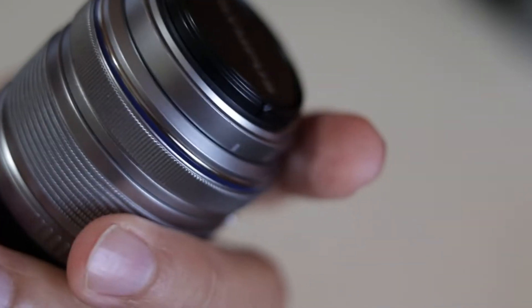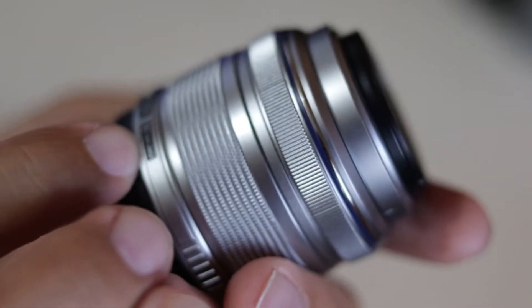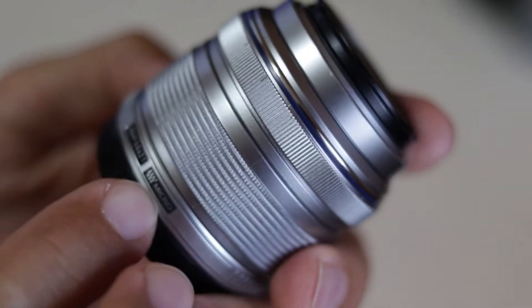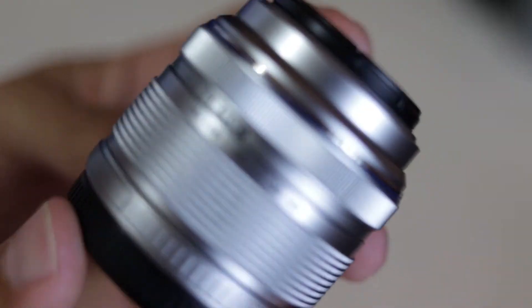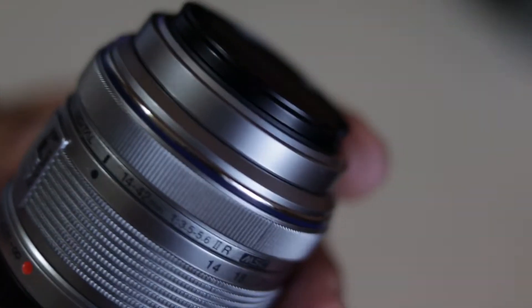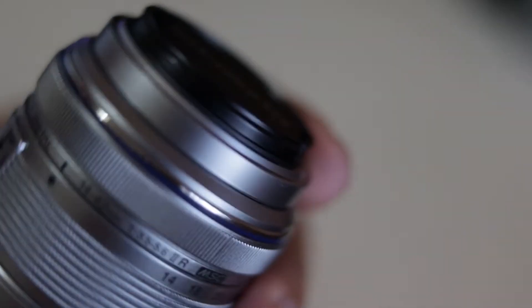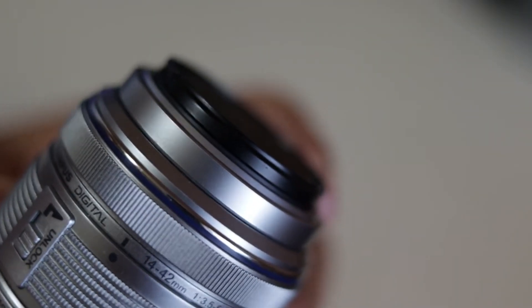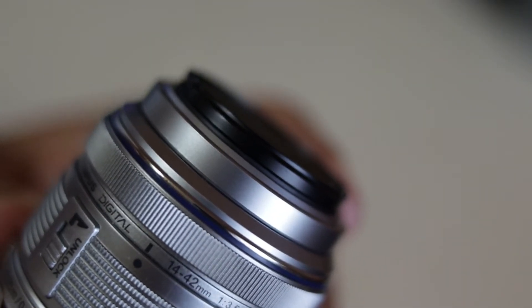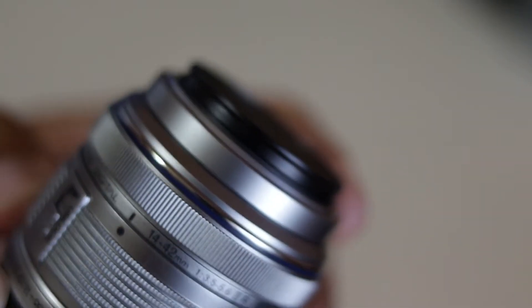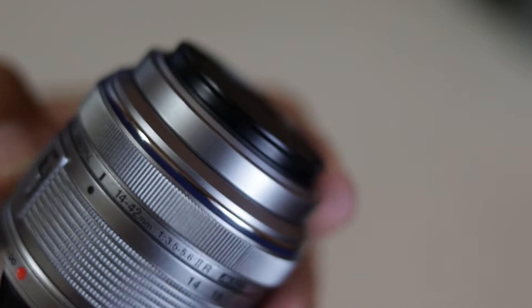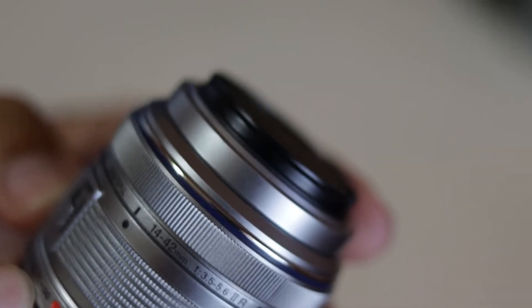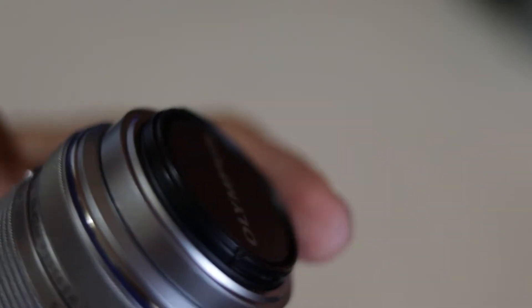This is a lens for the Micro Four Thirds mount and it can focus from 0.25 meters or 0.82 feet to infinity.